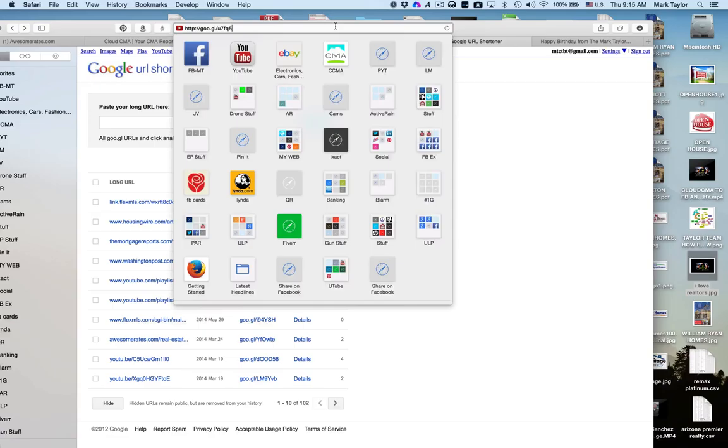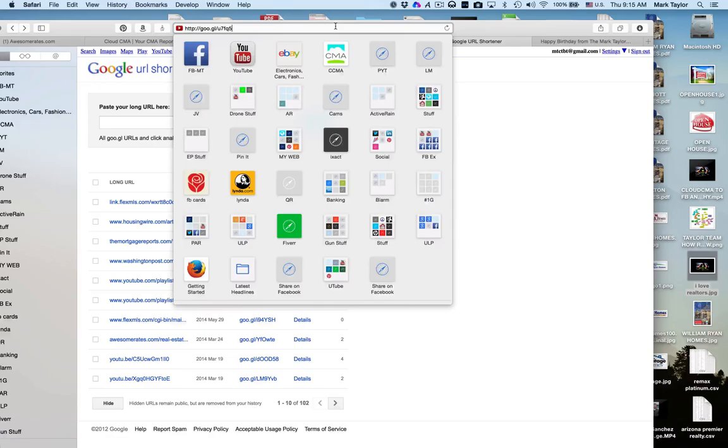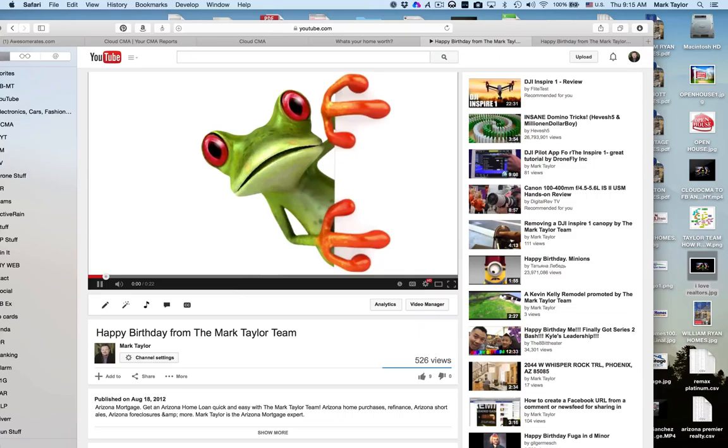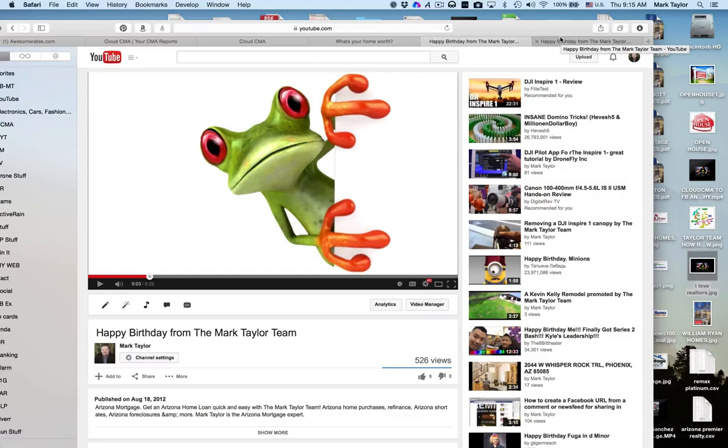For example, a short URL is something, as you see up here, that directs you to the main URL, such as this one, and will allow you to track everything that you've done.